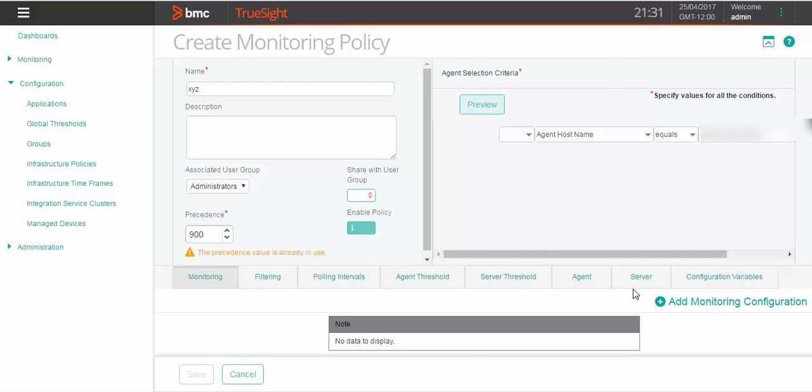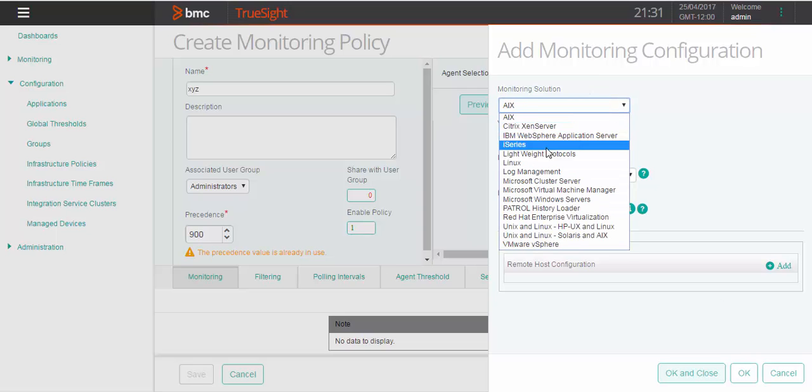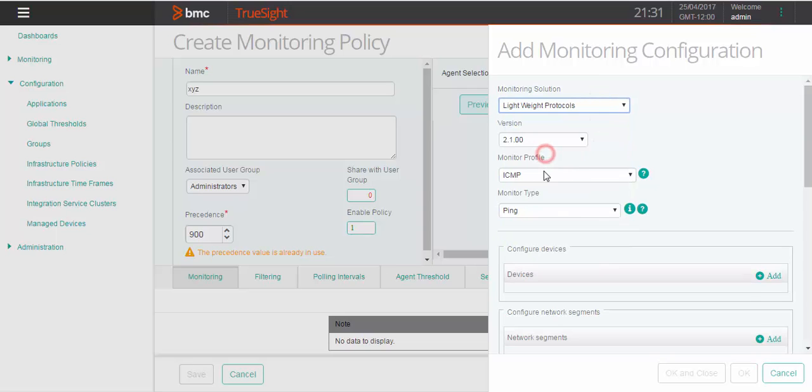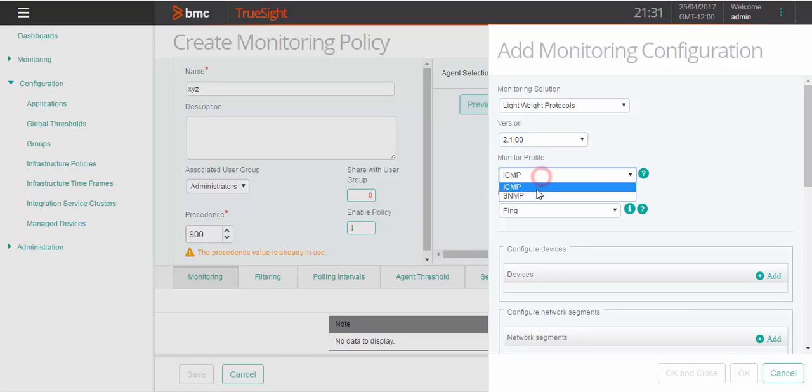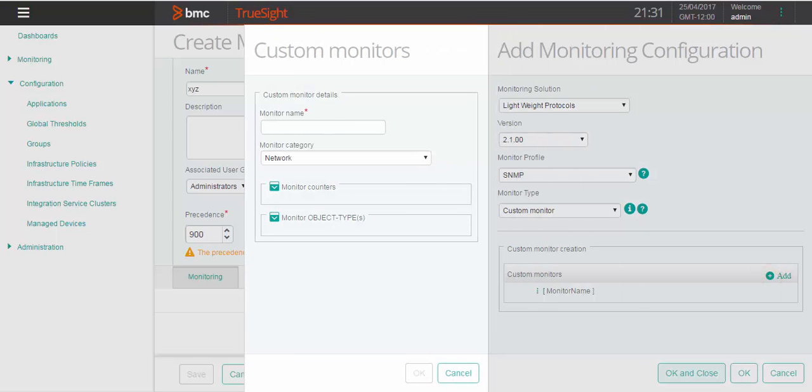Now click on add monitoring configuration. Select monitoring solution as lightweight protocol. Select version as 2.1, select monitor profile as SNMP, and monitor type as custom monitor. Click on add under custom monitor creation section.